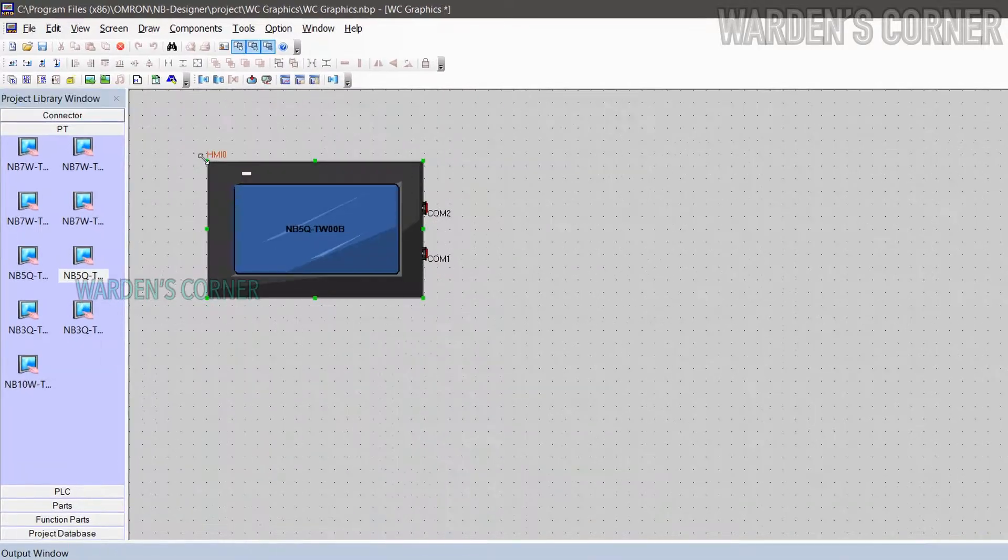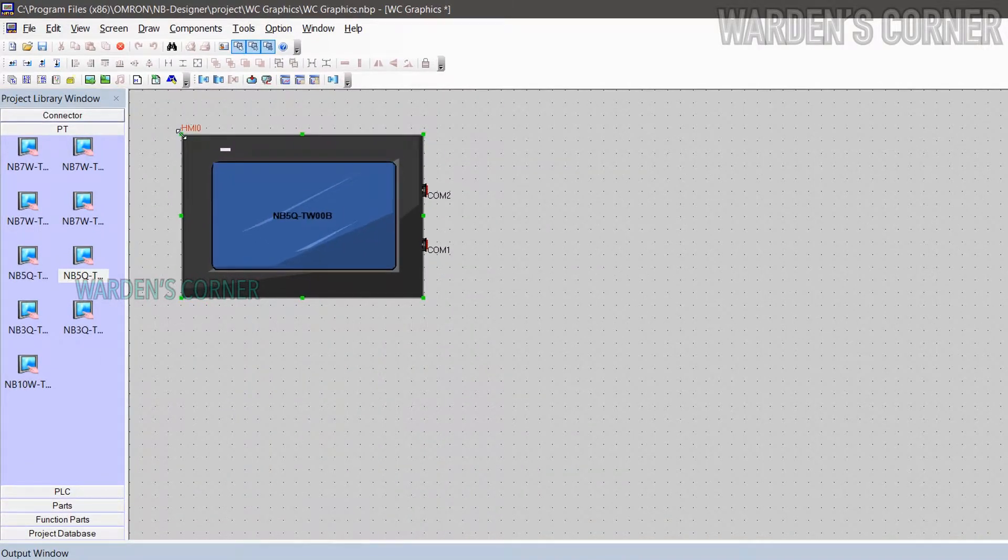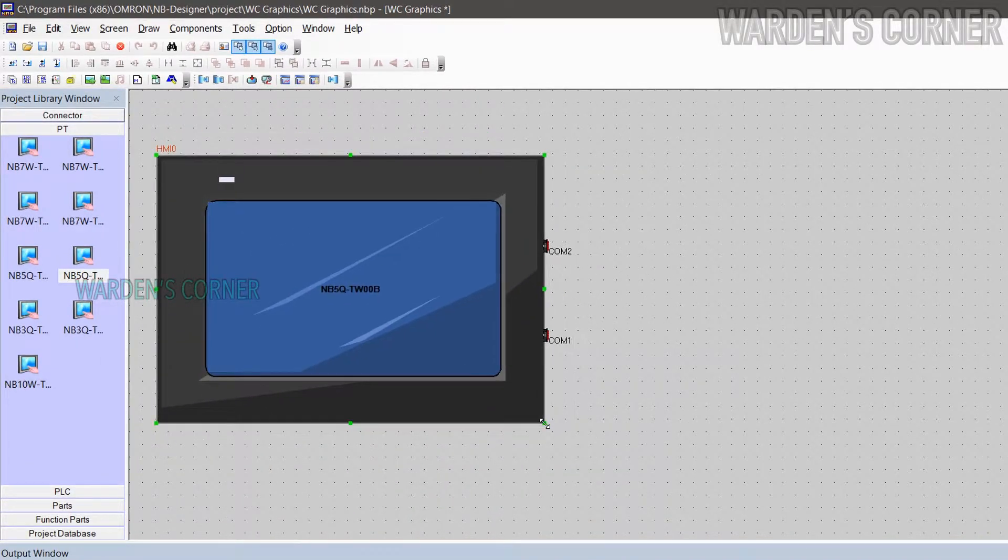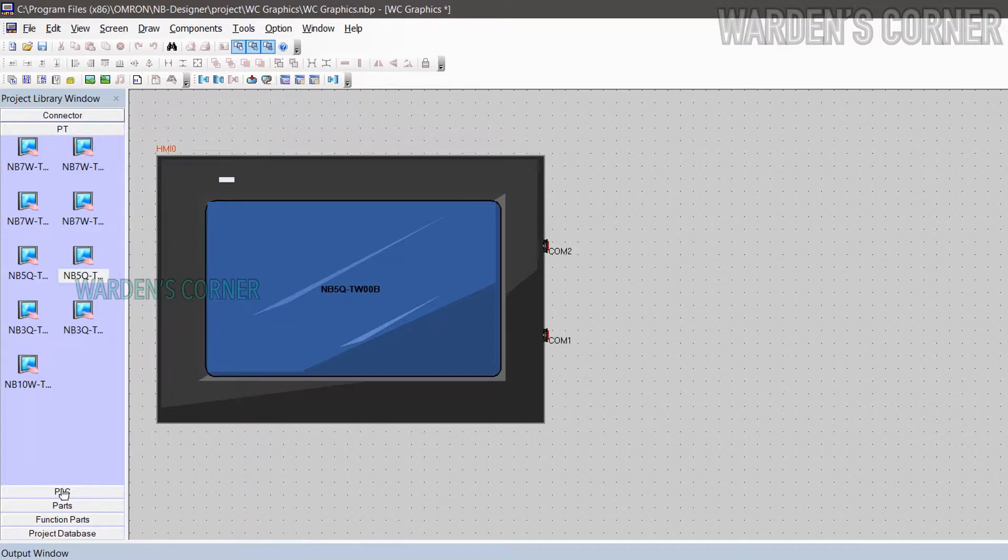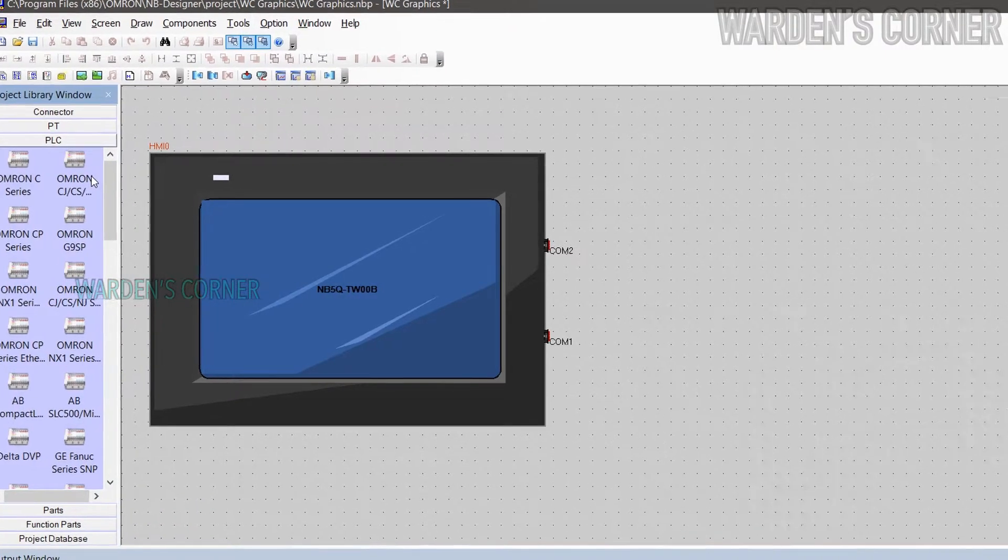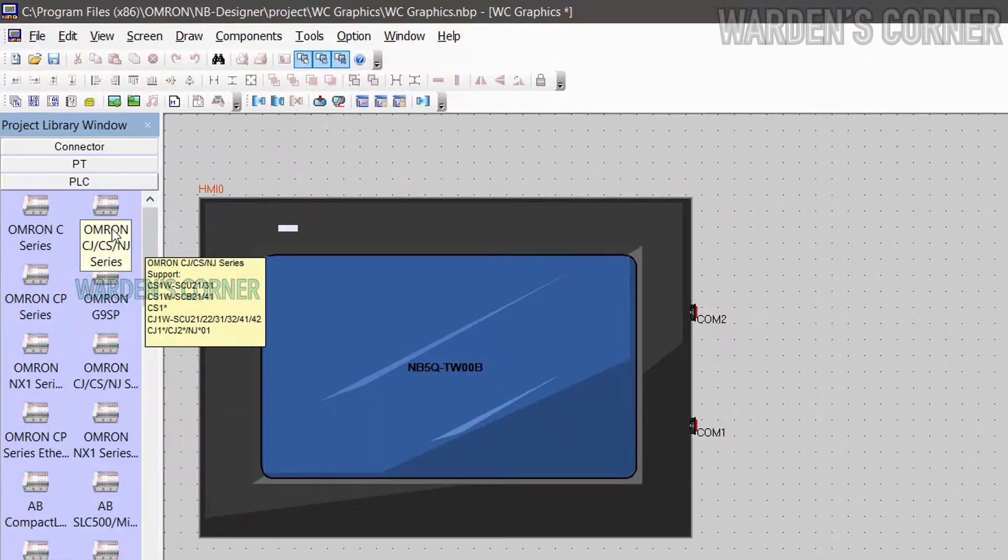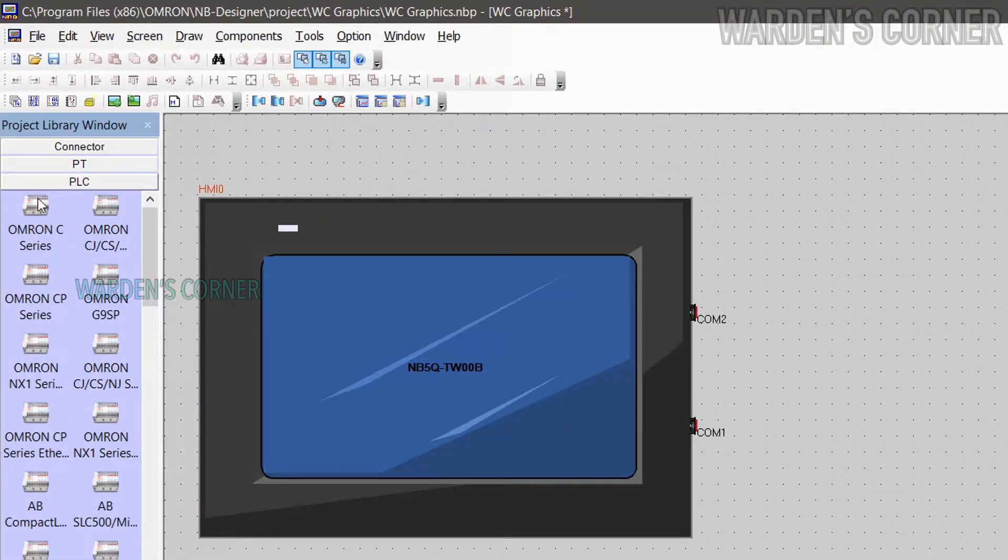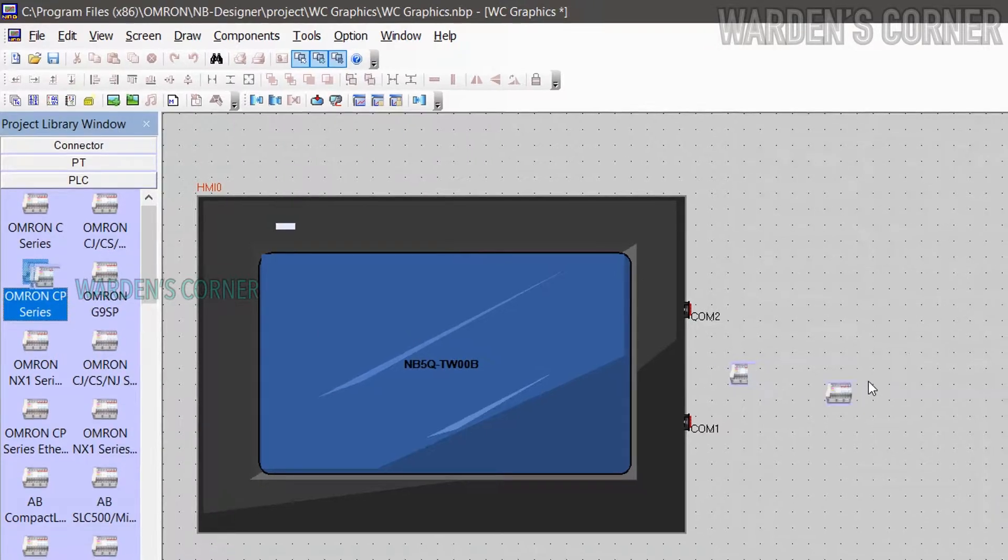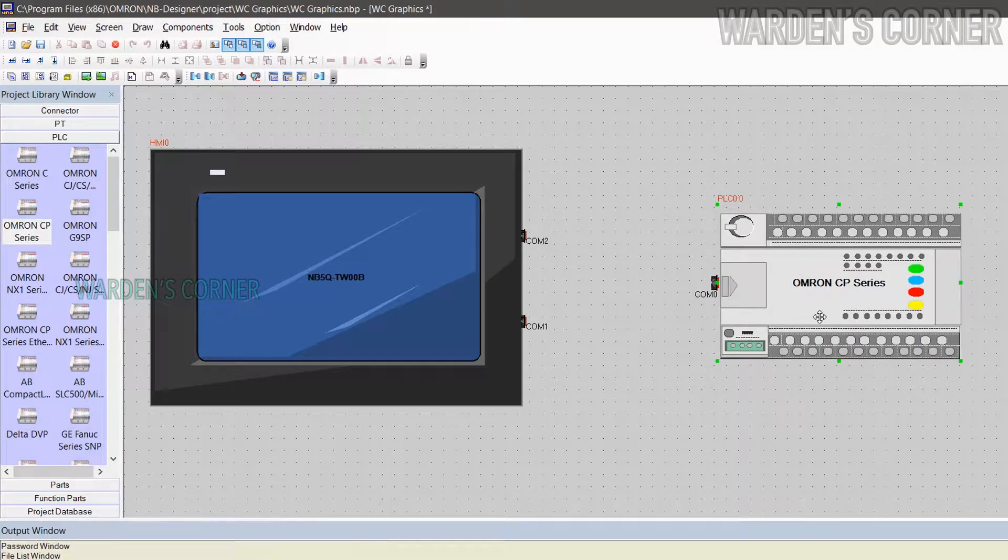Do some HMI panel adjustments as you wish. To add a PLC unit, go back to library window. Click PLC, and select what type of PLC unit you have. Just click and drag the PLC icon to the design area.